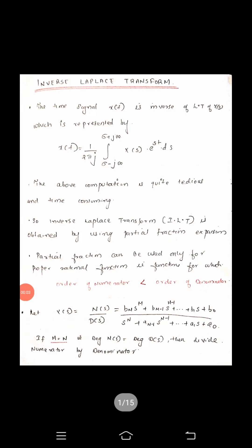Hello all. In today's class, we will deal with the topic of inverse Laplace transform. First, let us see what is the formula of the inverse Laplace transform.